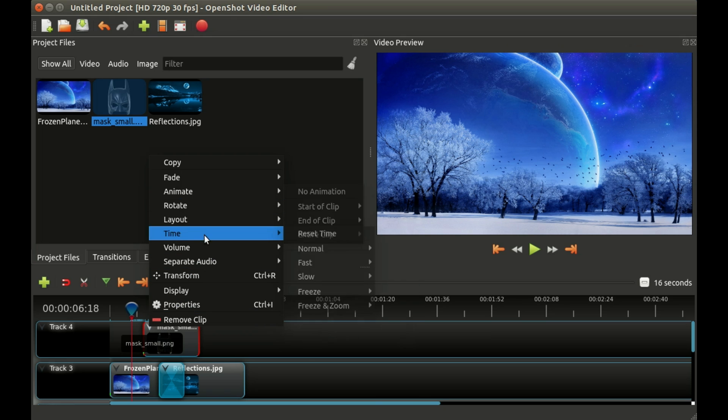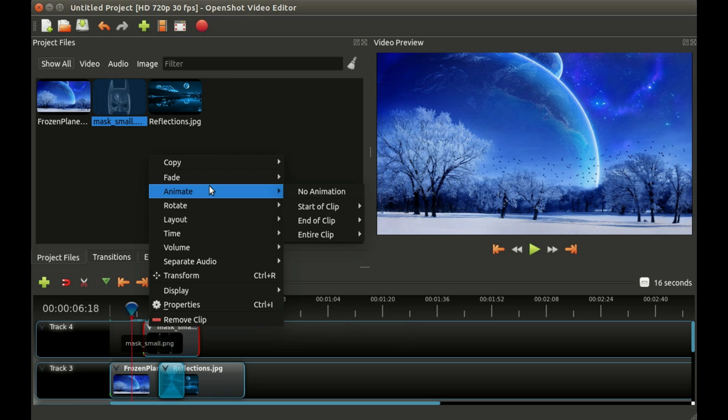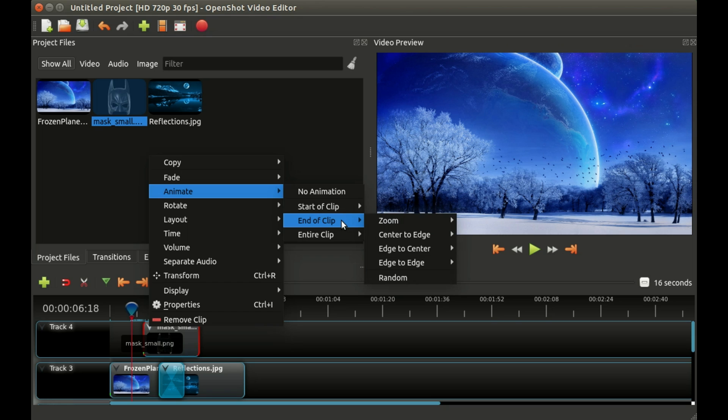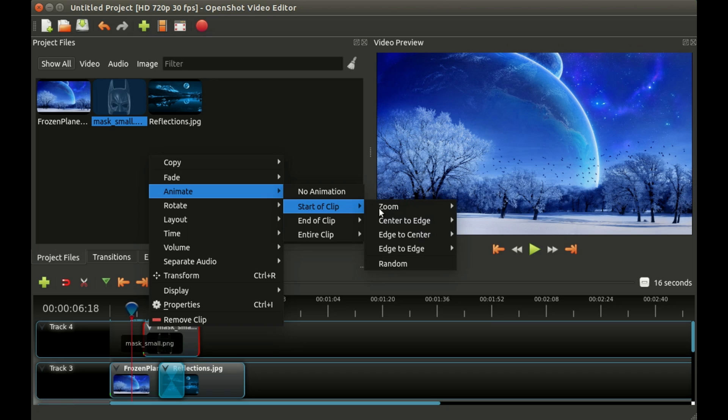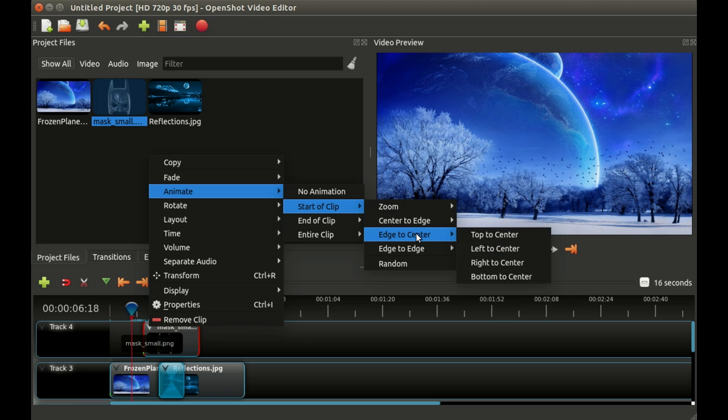For this first example, let's choose the animate option. Our next choice is do we want to animate the start of a clip, the end of the clip, or the entire clip. Let's start with just the beginning, the start of the clip. Then we get to choose do we want to zoom in to the clip, zoom out, slide it from one of the edges. We're going to choose edge to center, left to center.